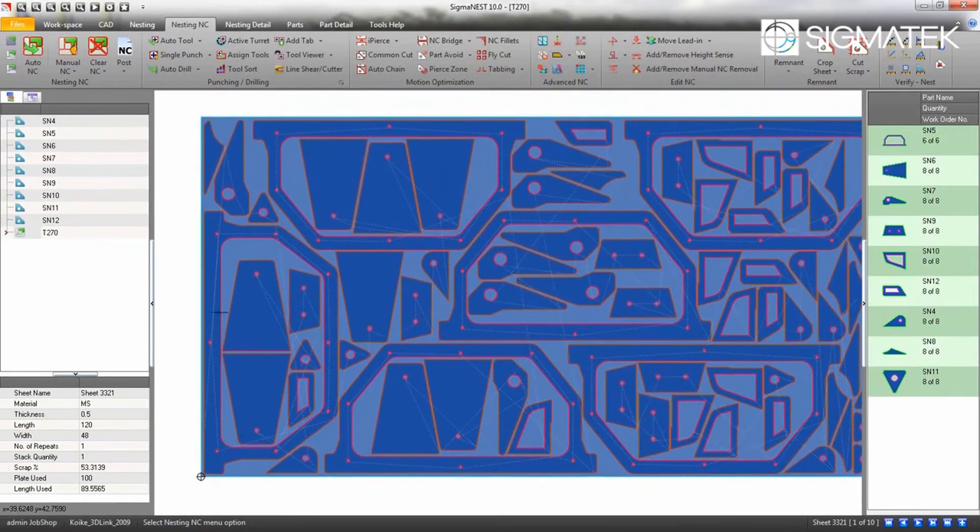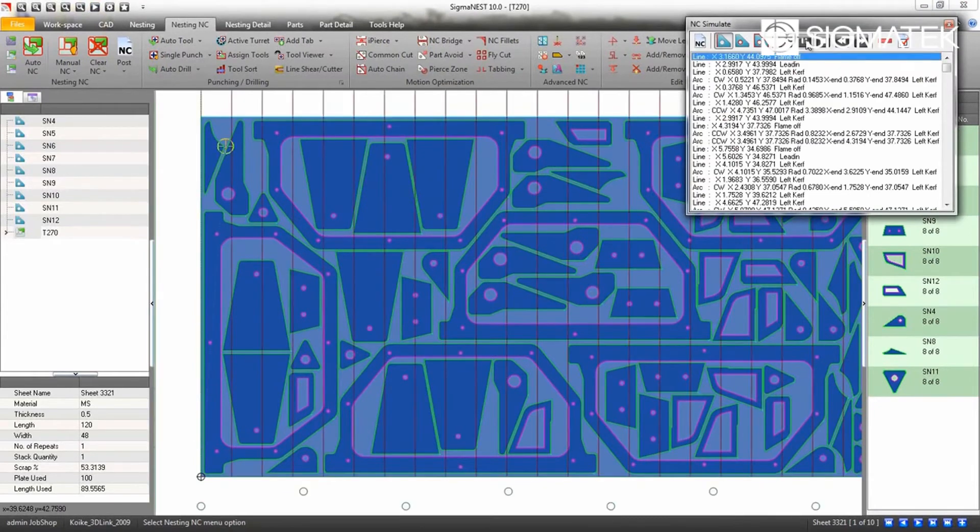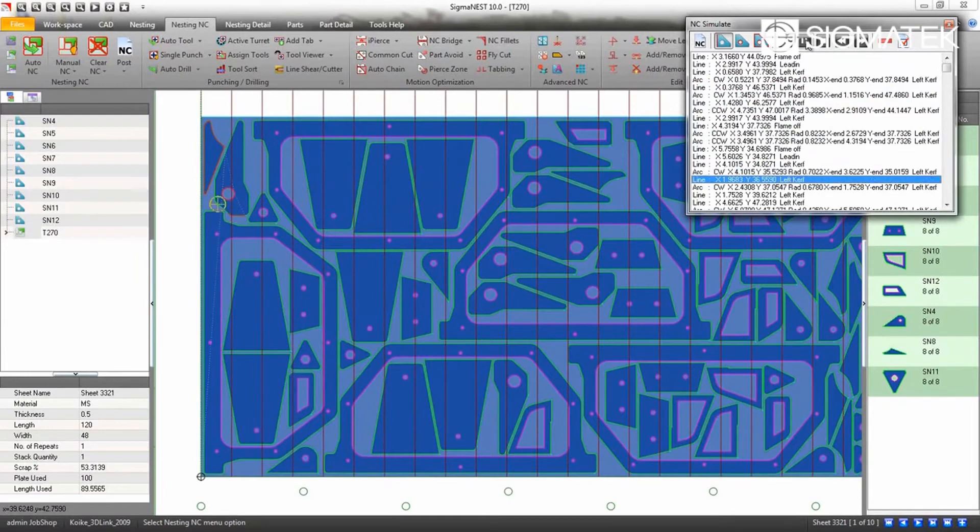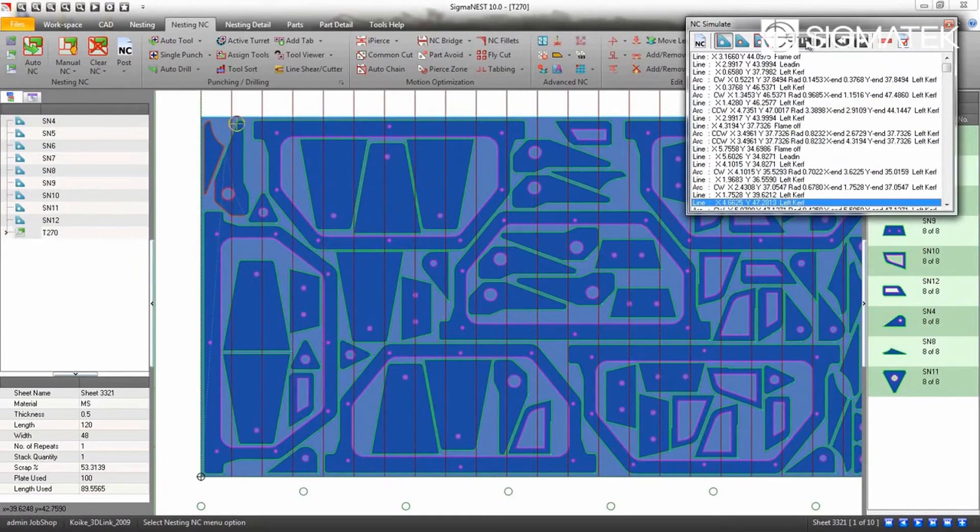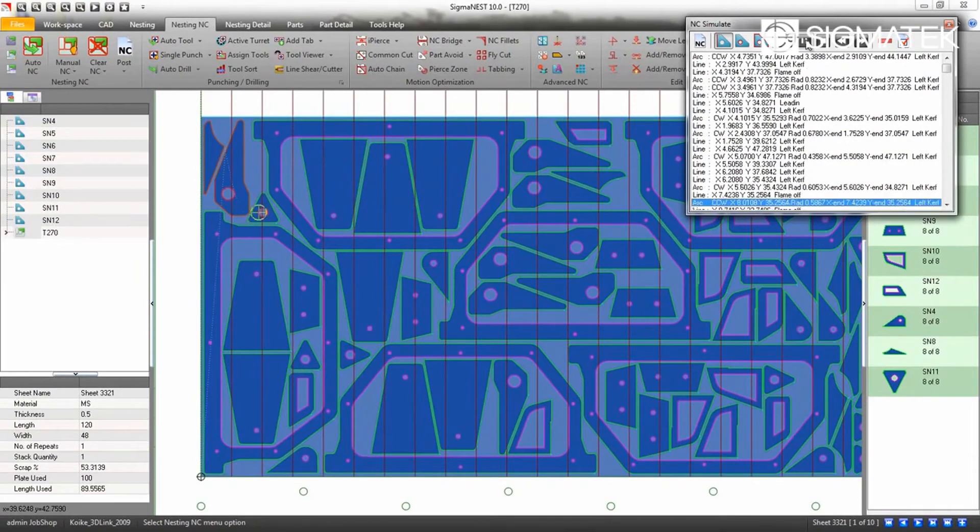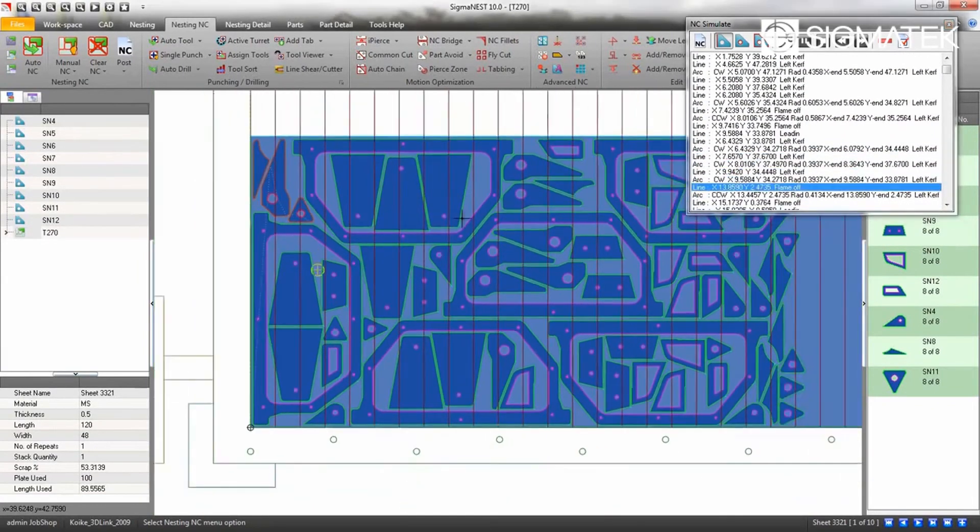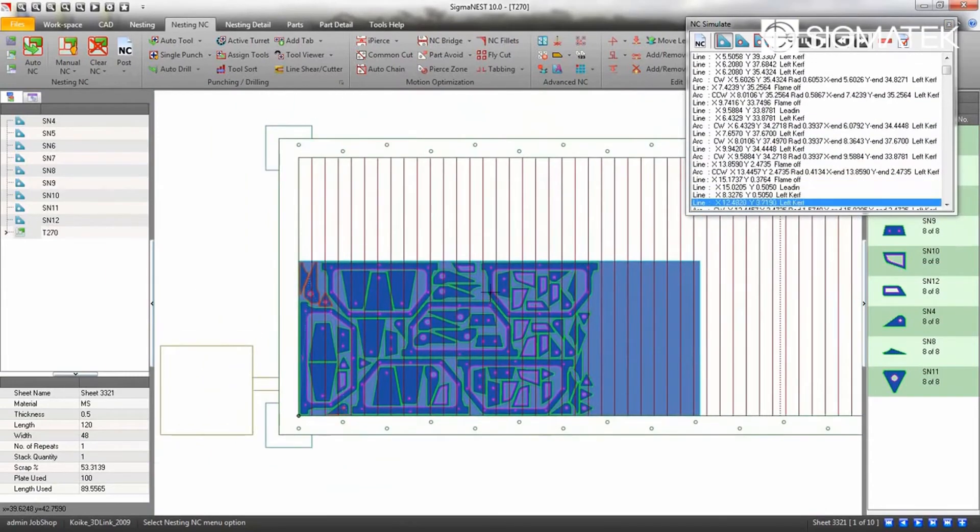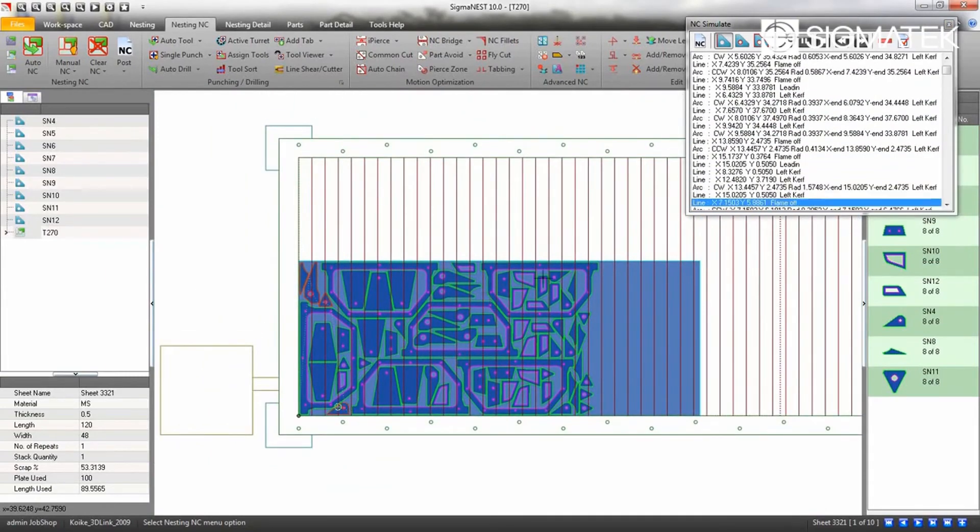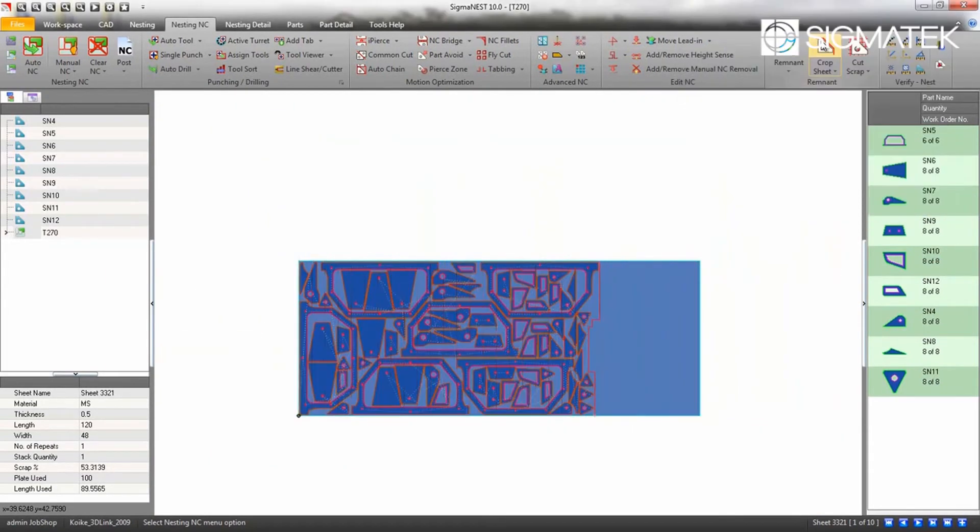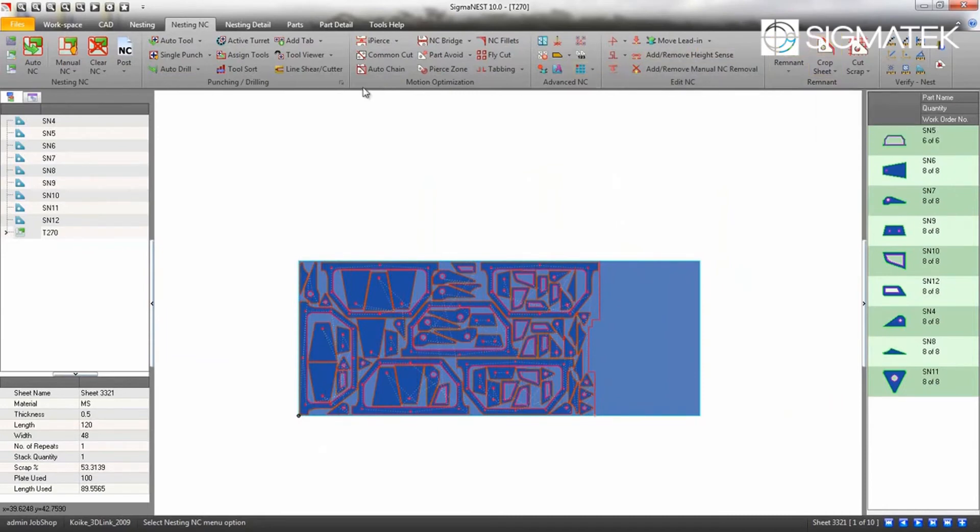Let's go ahead and simulate the cutting process. If you would like to view the NC code, click on the editor under the Post drop-down.